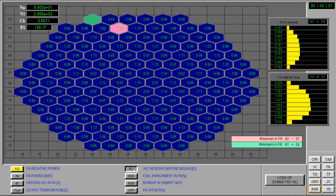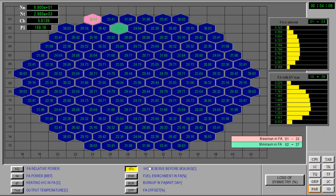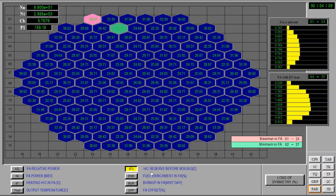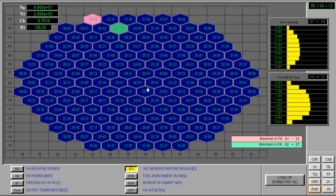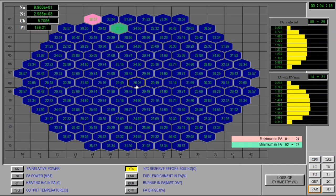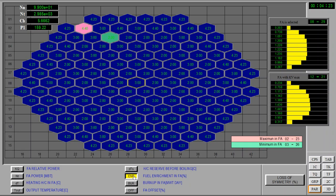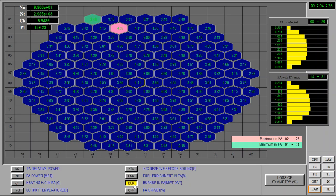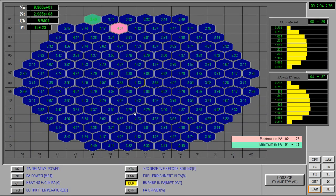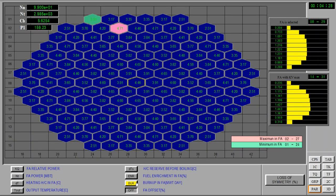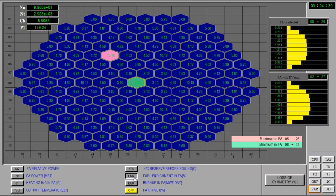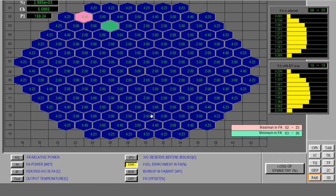Then we have the reserve before boiling. Because this is a pressurized reactor, we can have temperatures higher than 100 degrees and water is not yet boiling. So this is the reserve. It means if, for instance, this fuel assembly here, if we increase 26 degrees more the temperature, it will start boiling. So this is the reserve, the safe margin before boiling. Fuel enrichment, burn up, and offset.